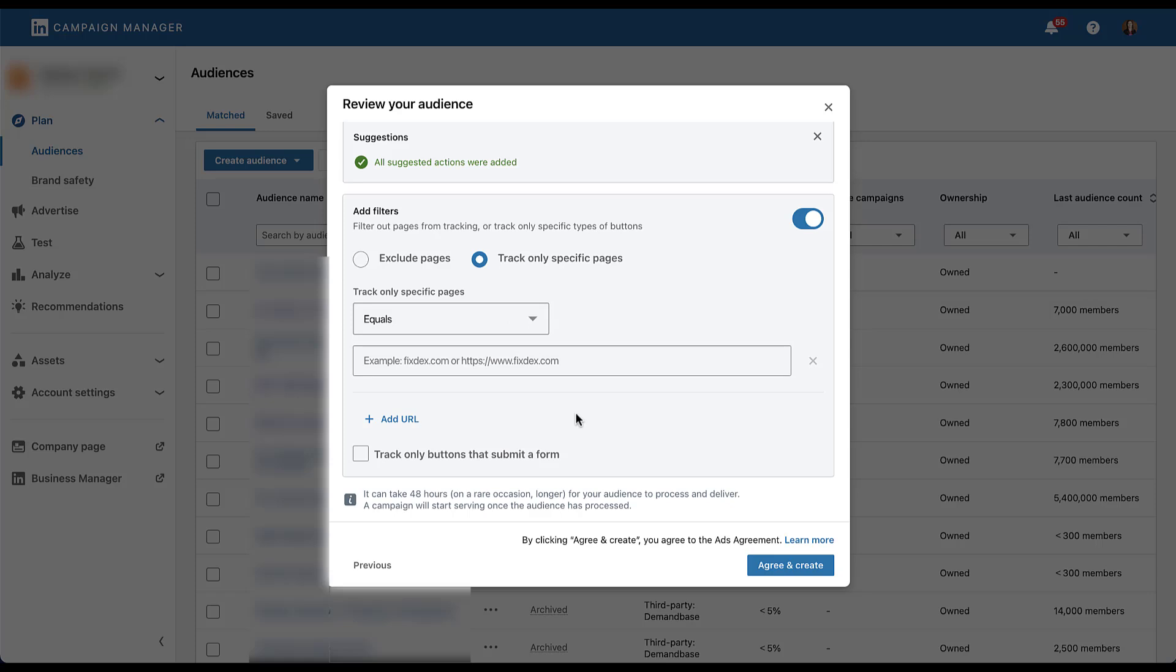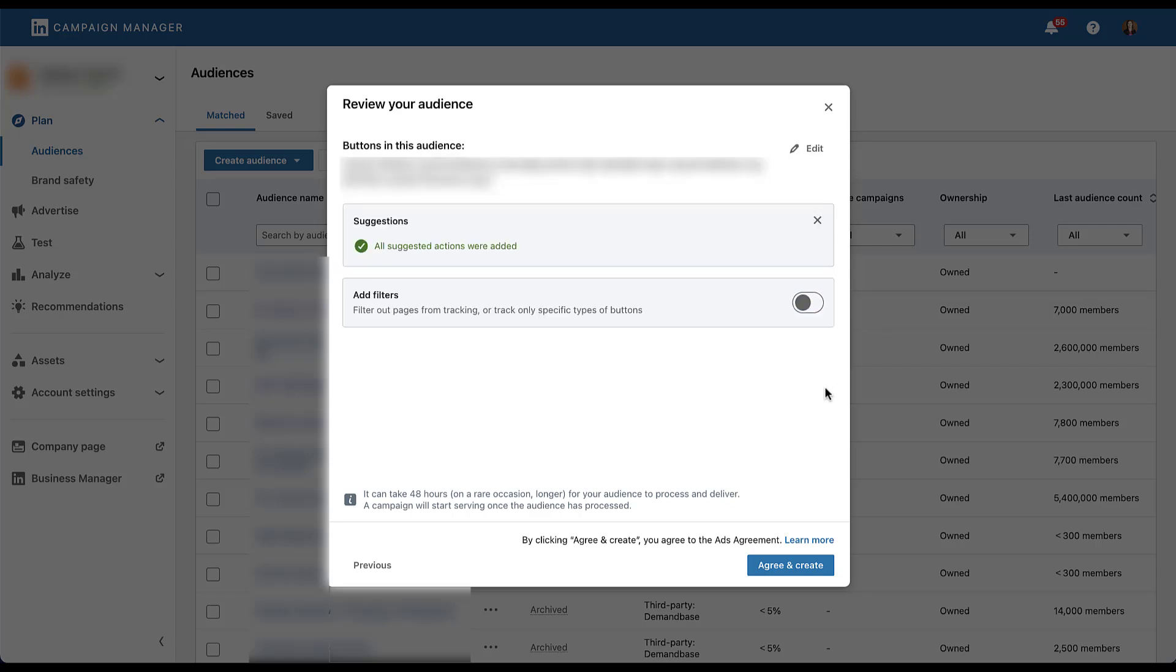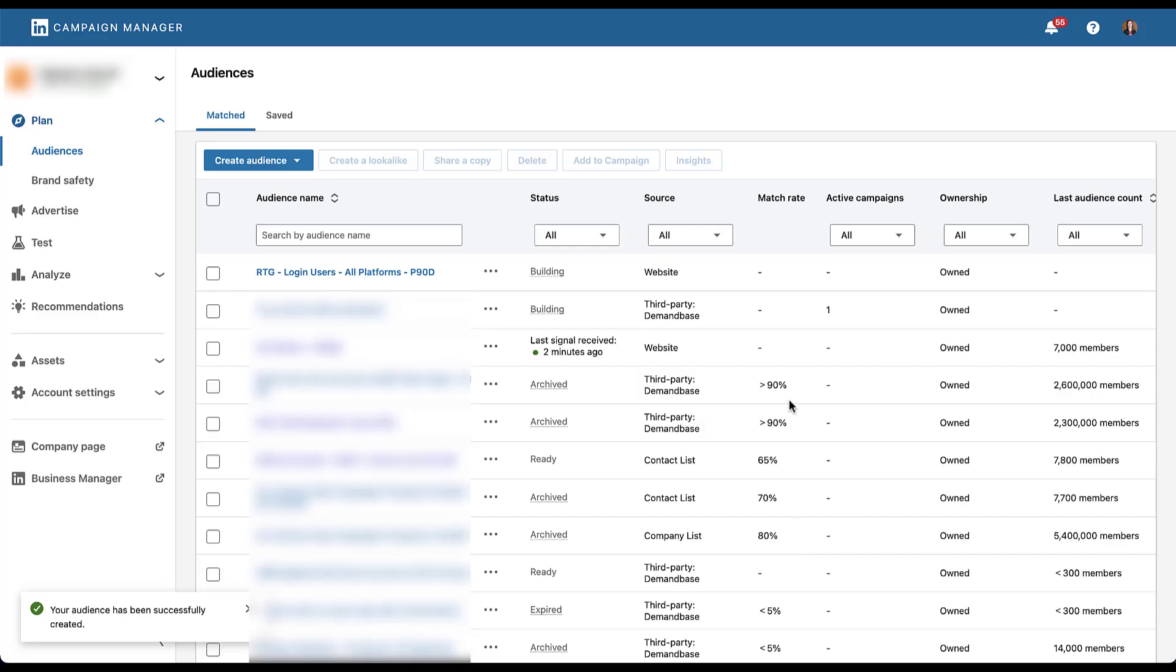For now, I'm actually going to create this audience for this client. So I'm going to turn this off because I don't want to have any filters, exclusions, anything like that. And then once you're done, you'll just need to click agree and create. You'll see here that it can take up to 48 hours on rare occasion longer for your audience to process and start delivering. So you could apply this audience to a campaign right away, and it'll start serving once it's processed. But again, I'm actually going to make this. So just click agree and create, and then it'll show up in your audience manager in the exact same way any other website audience would. You'll be able to add it to your campaigns in the audiences section of the campaign creation process.